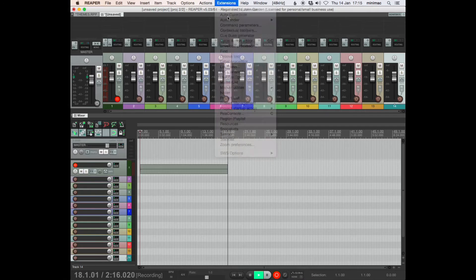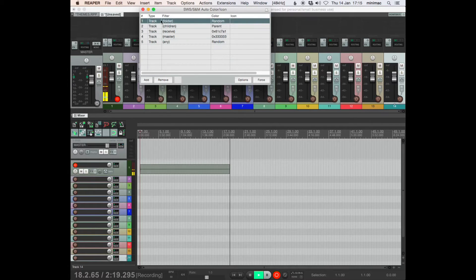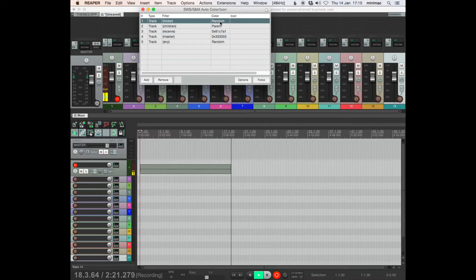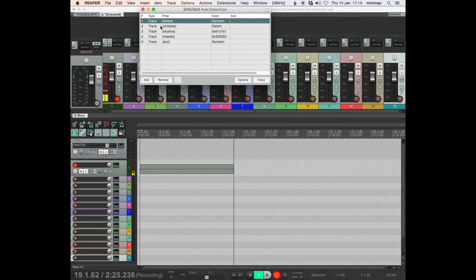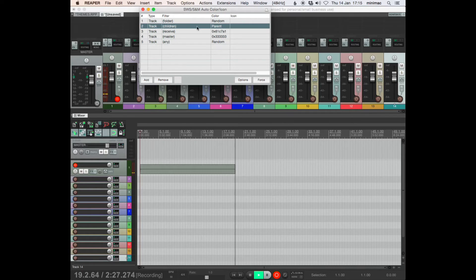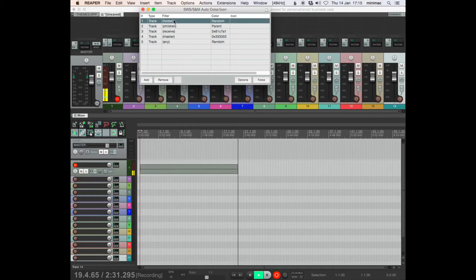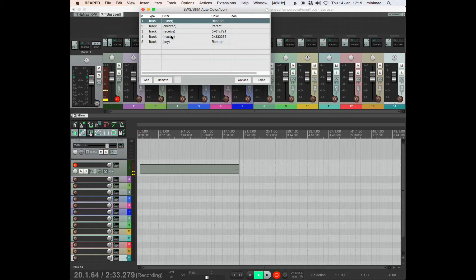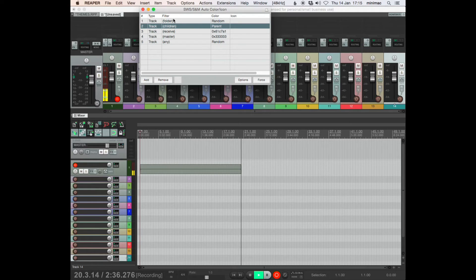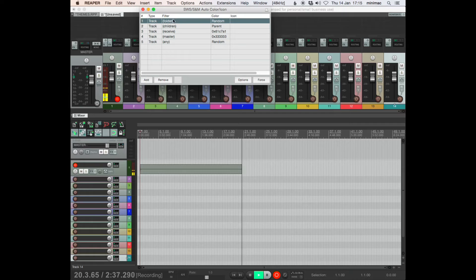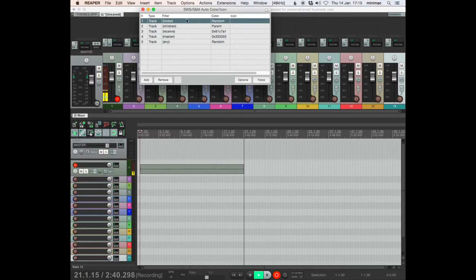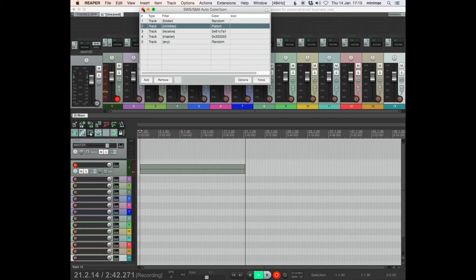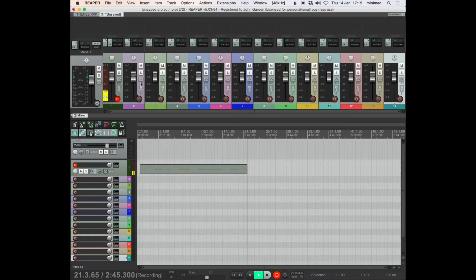So if I now look here, if I create a folder, it becomes another random color. But the children of that folder will reflect the color of the parent, i.e. the folder. So whatever track is inside the folder will be the same color as the parent. Okay, so this then becomes very useful for visually navigating your track layout.